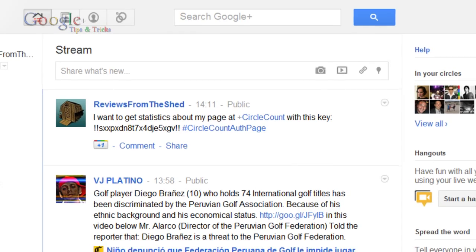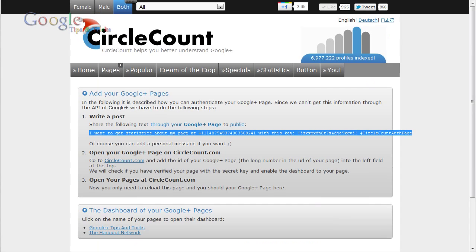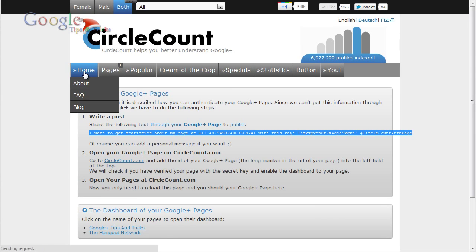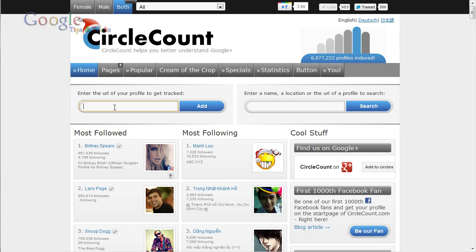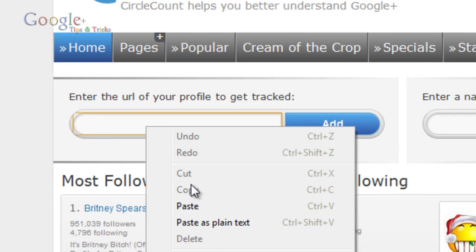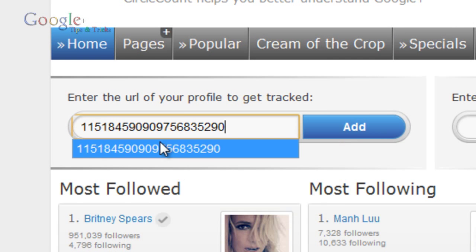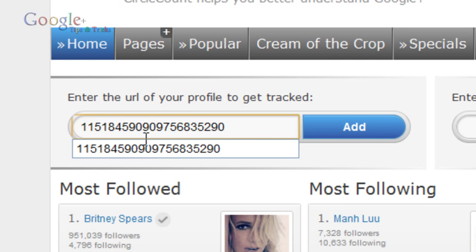Once you've made your post public, you then go back to CircleCount and go to the home page. On the left hand side you paste in the ID number of your page.